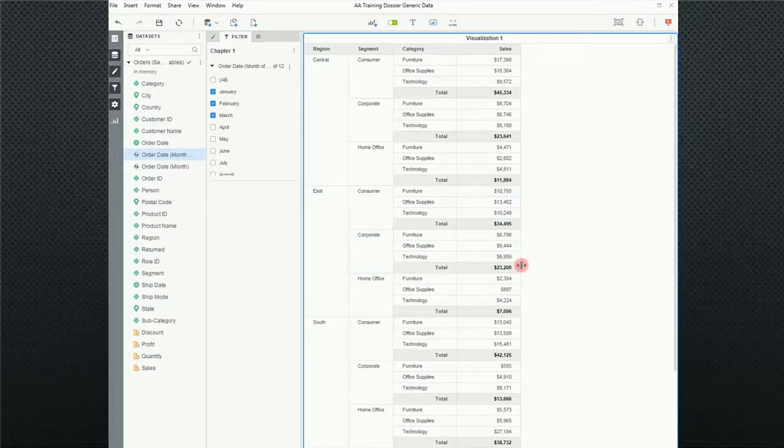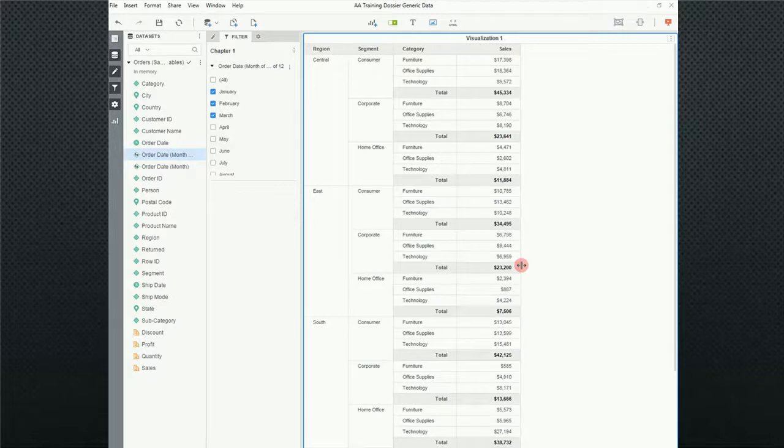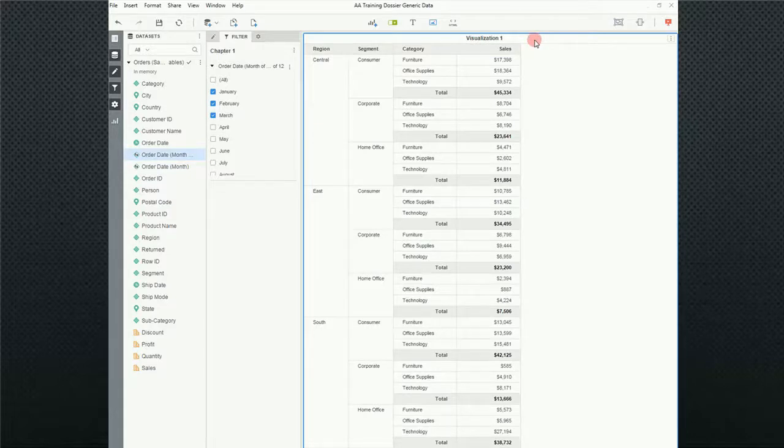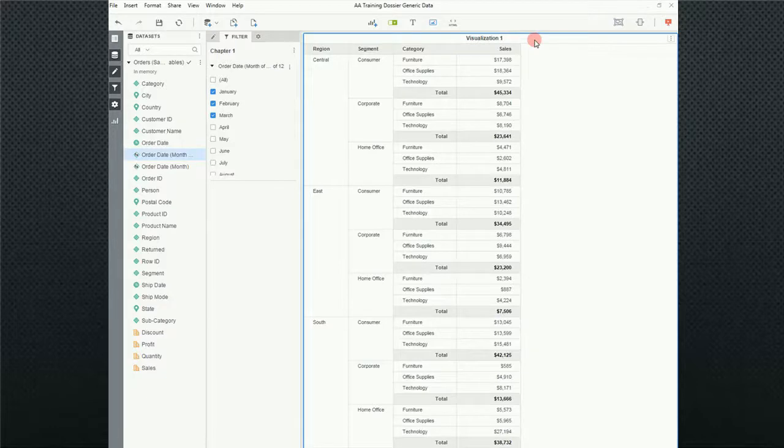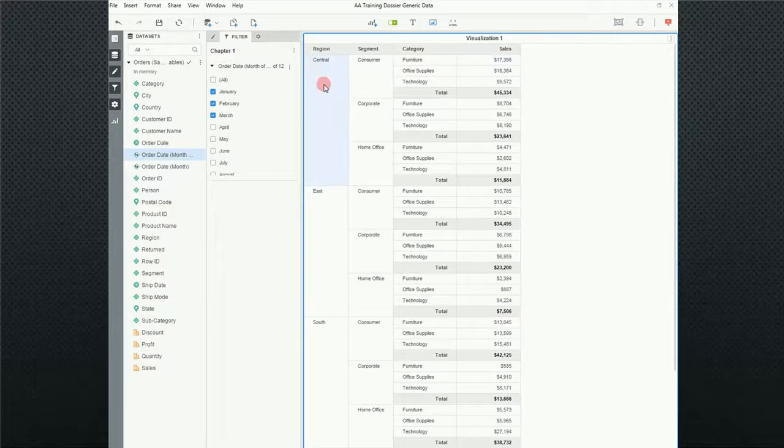The kind of filter we're going to be talking about today are filters on a specific visualization. So in this particular case we have visualization number one and what I want to do is I want to just see my central region. So if you notice I have my regions central, east, south, and west.